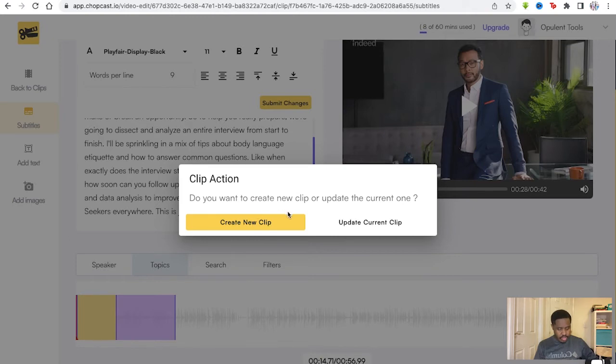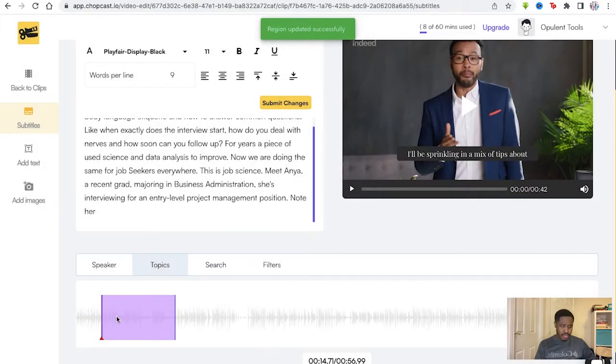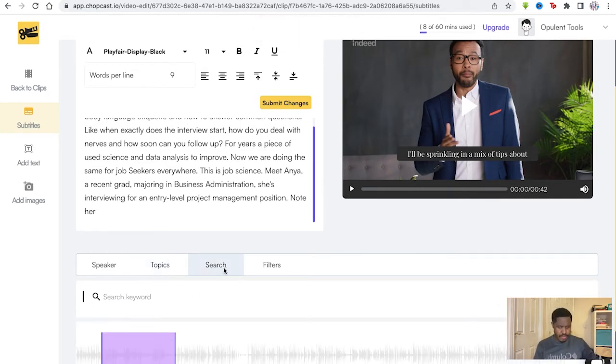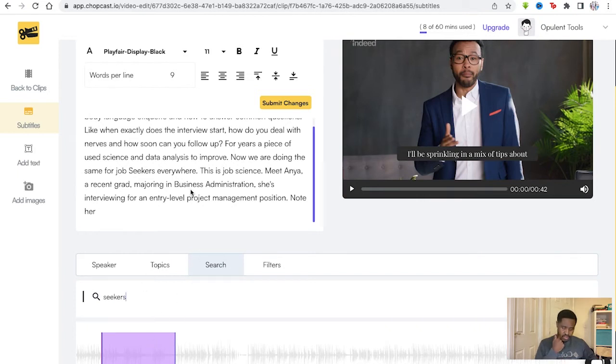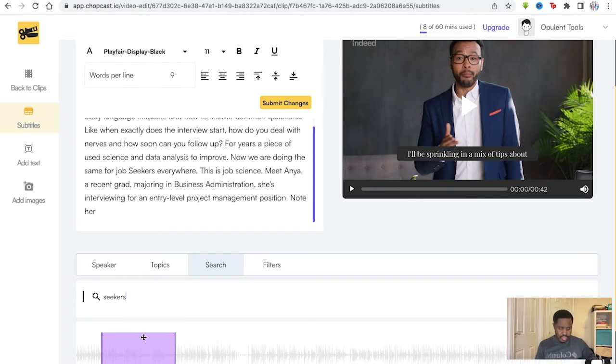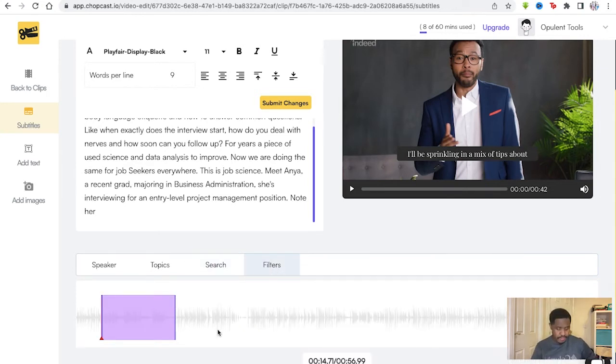Then we can go to topics as well and just tailor to whichever topics are being talked about. Do you want to create a new clip or update the current one? We'll just update the current clip right there. We've pushed it to this section. You can do that without having to start all over again. You can go through topics and you can search for keywords as well.